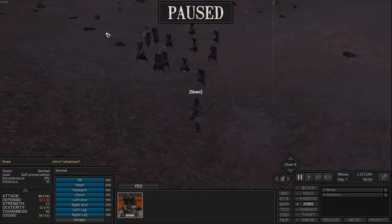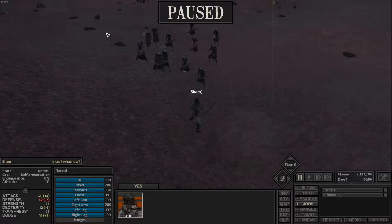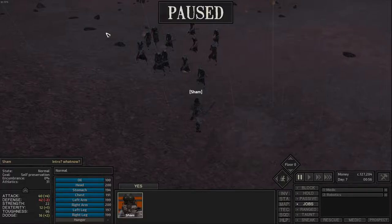Welcome back guys, or welcome if it's your first time viewing. Today I'm showing you guys how to ally with almost every faction in the game.